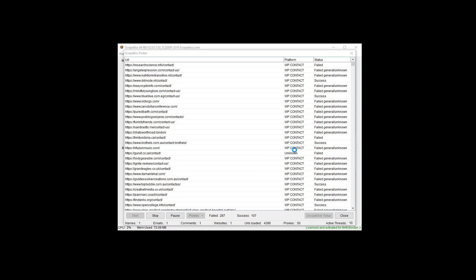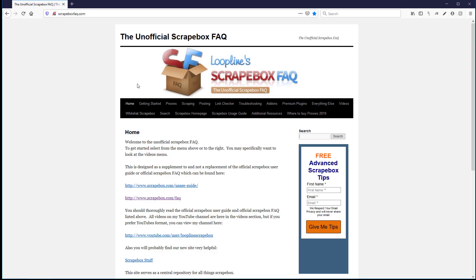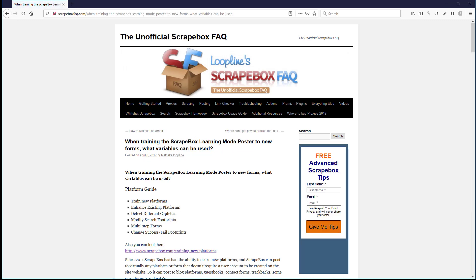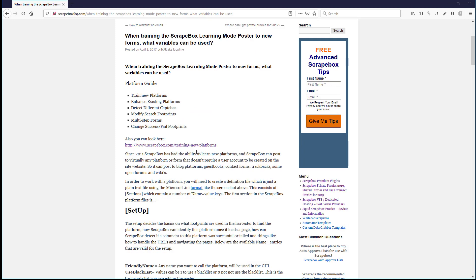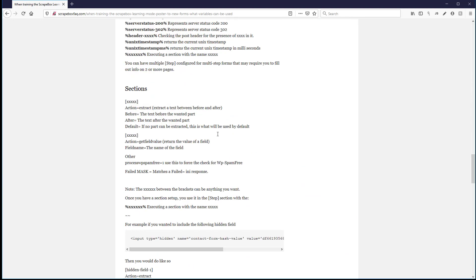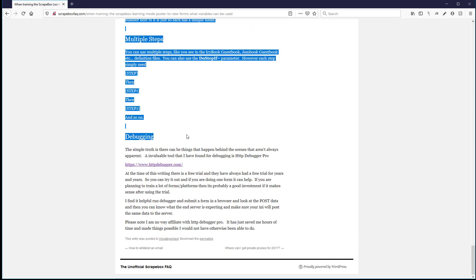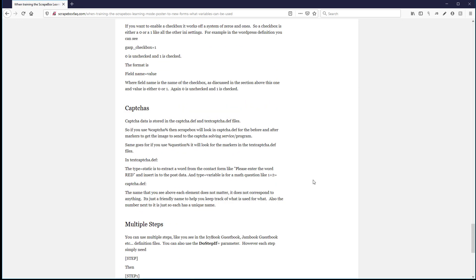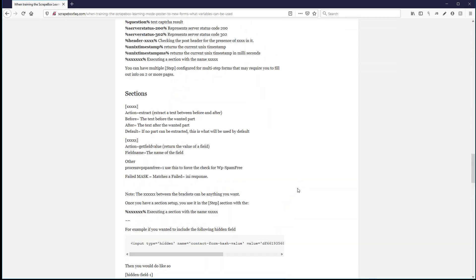Unknown is important — it means Scrapebox doesn't recognize the platform. If it doesn't recognize the platform, it can't find a form to post to — that's a non-starter. You can train those platforms. I'm not going to cover training in this video, but on my Scrapebox FAQ website, just type 'train' and it'll come up. Scrapebox.com has a guide, and I try to keep everything compiled there plus anything I find helpful. There's also a socket add-on testing tool in Scrapebox that's super helpful and free.